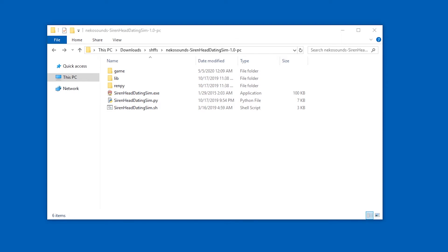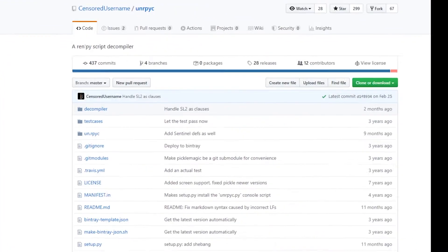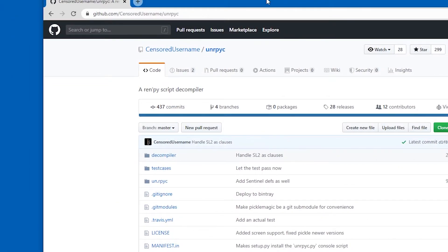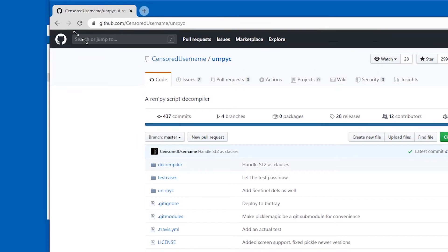Okay, I have a RenPy game here. I want to decompile it. I want to mod it. So I'm going to get this tool.